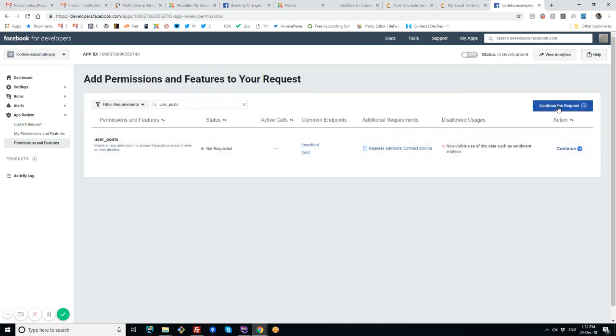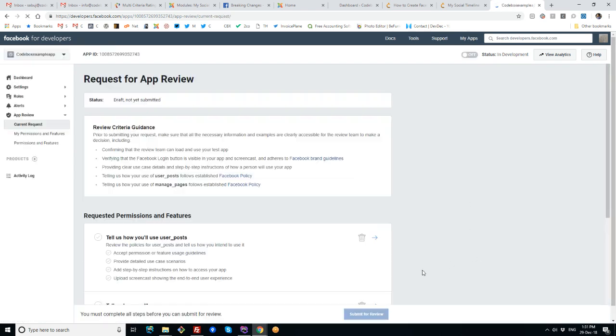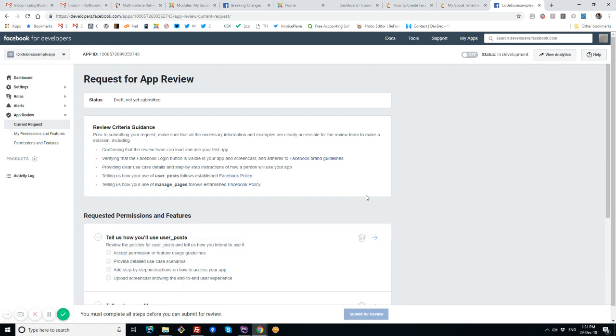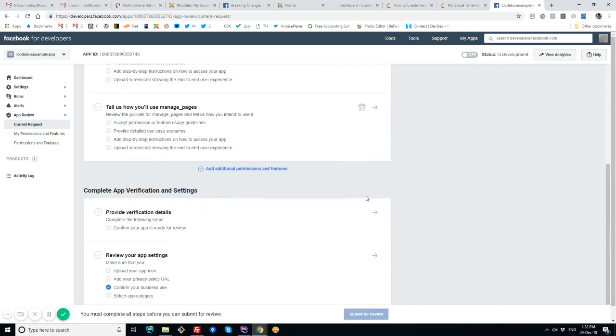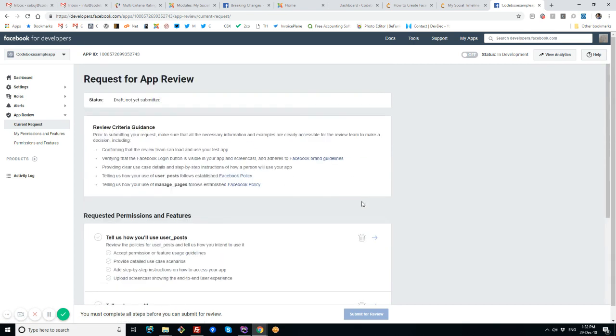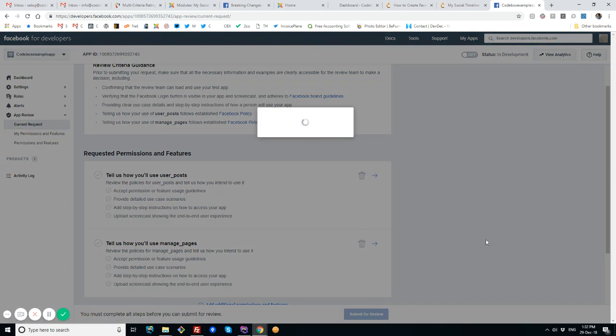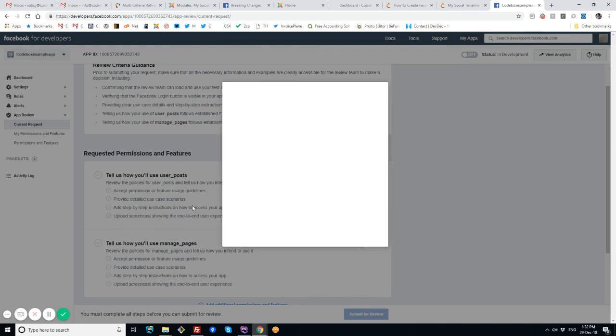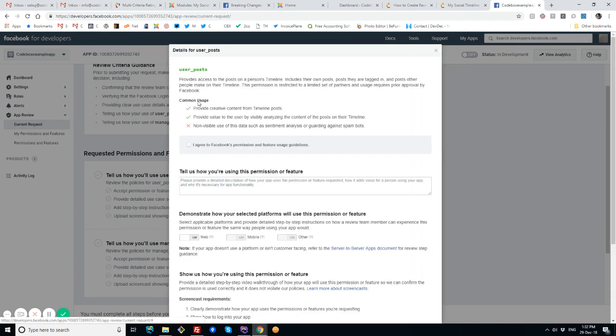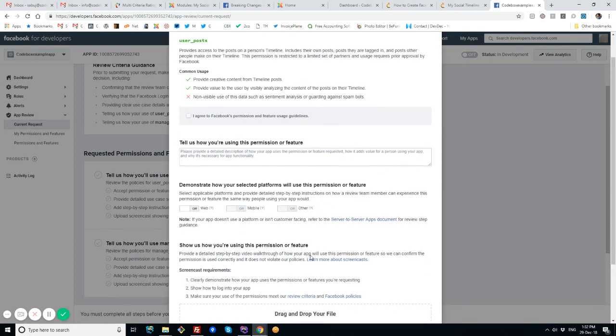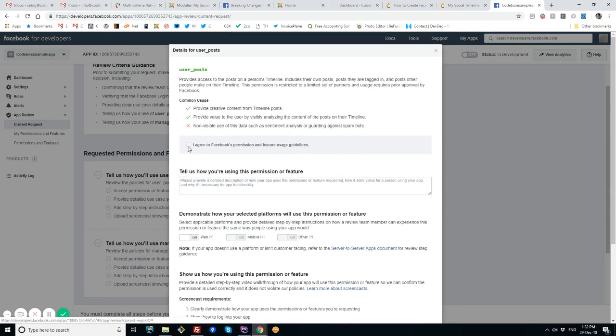Let's click it, and there will be a new button pop up here: Continue the Request. I'll go here and there are some instructions that I have to follow, like tell us how you'll use the user_post. So let's click on this screen and there will be a pop-up window.